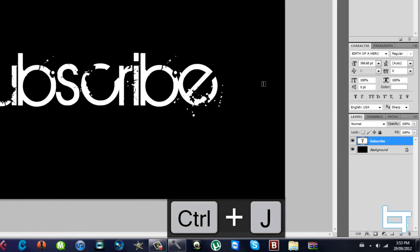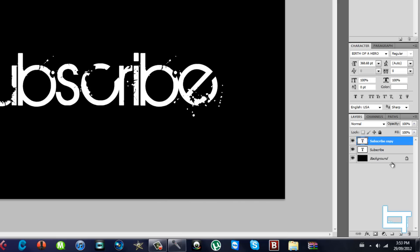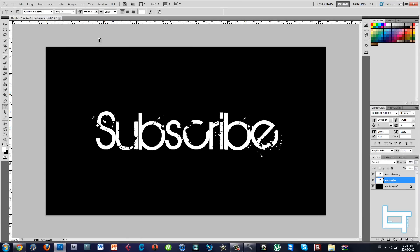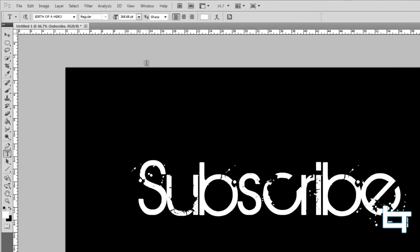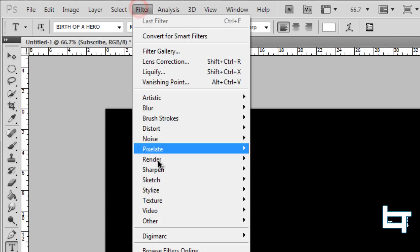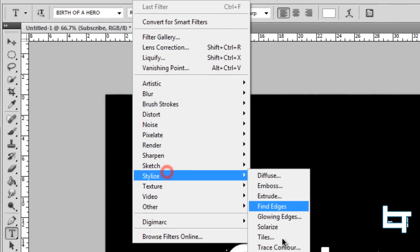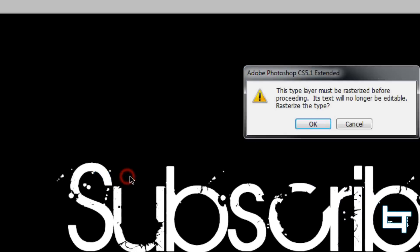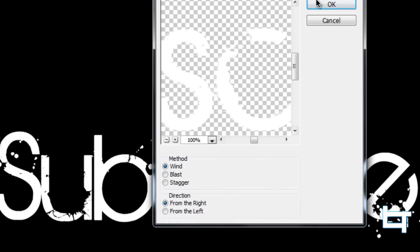In the Layers panel, hold Ctrl+J to duplicate that layer, which gives you a copy layer. Go back to your original layer — this is the complicated part. Click on Filter > Stylize > Wind, click OK, then click OK again. Then press Ctrl+F once to repeat the filter.